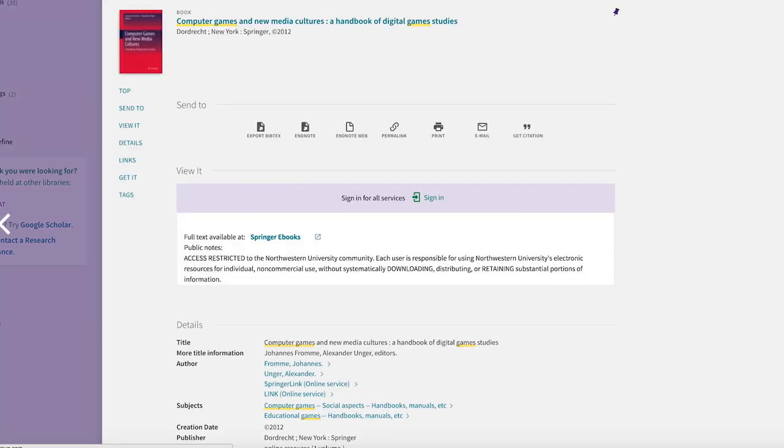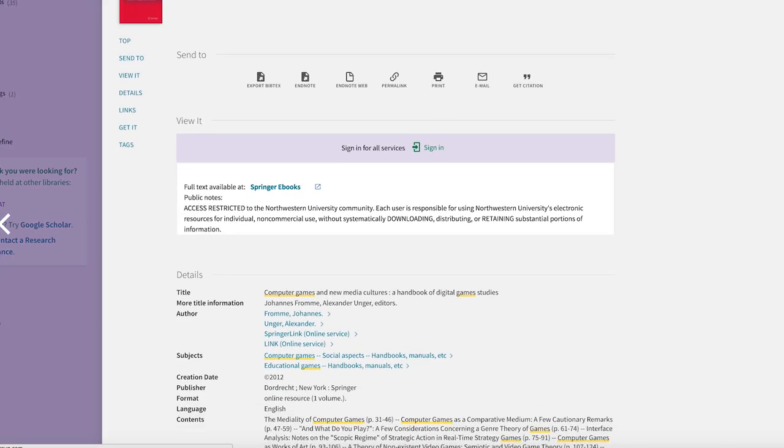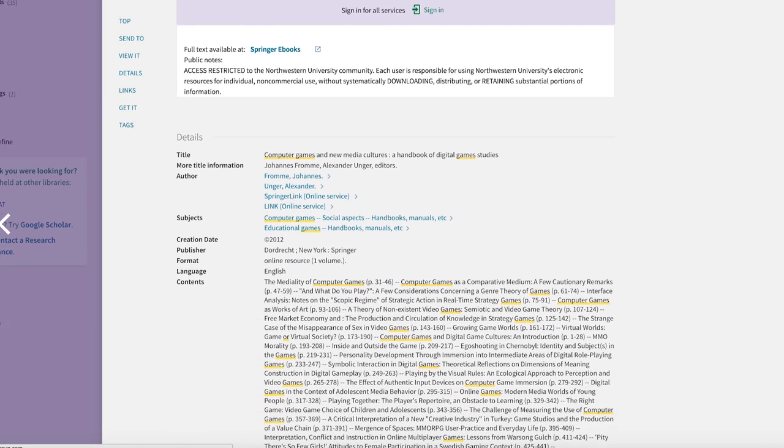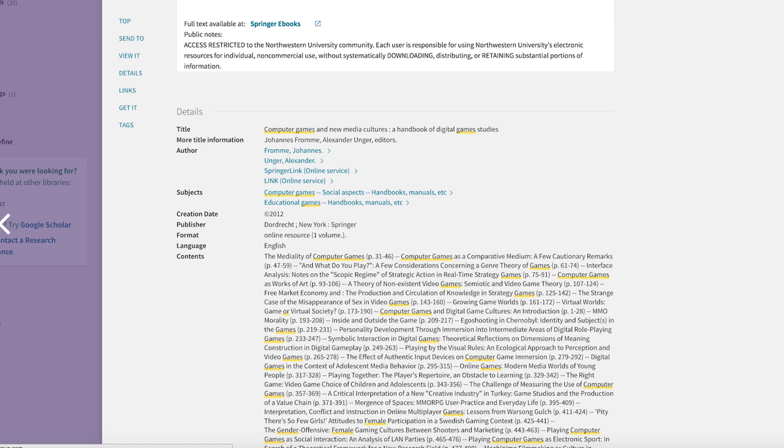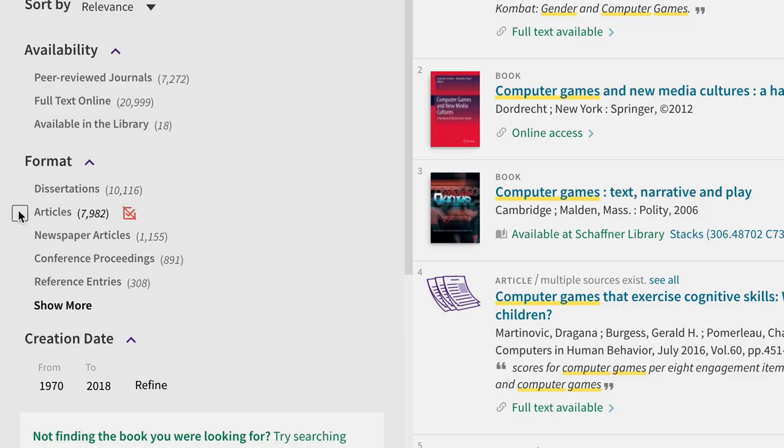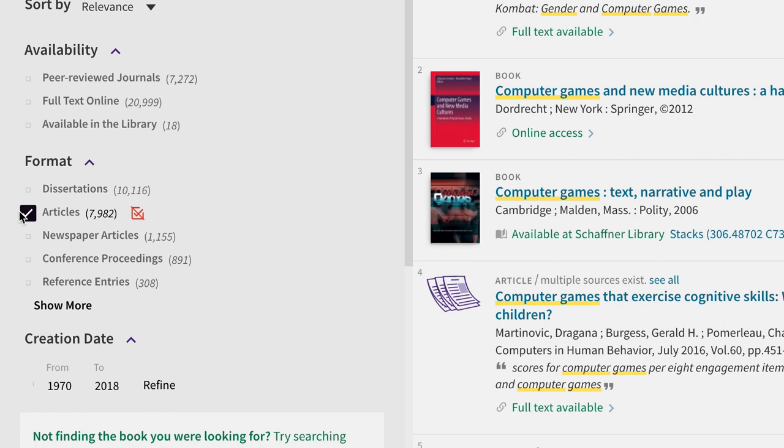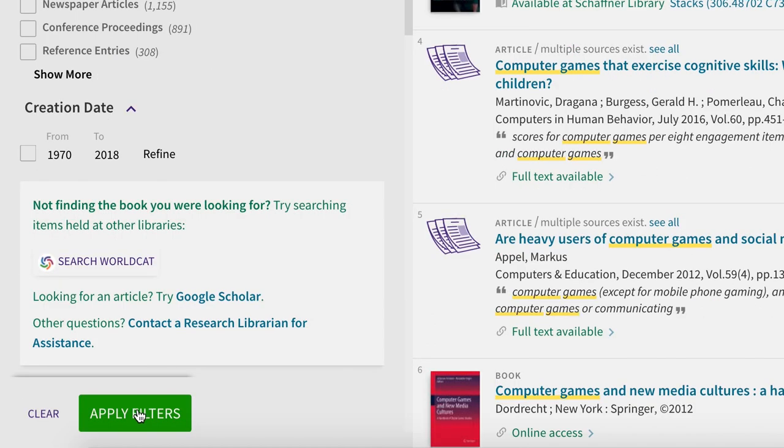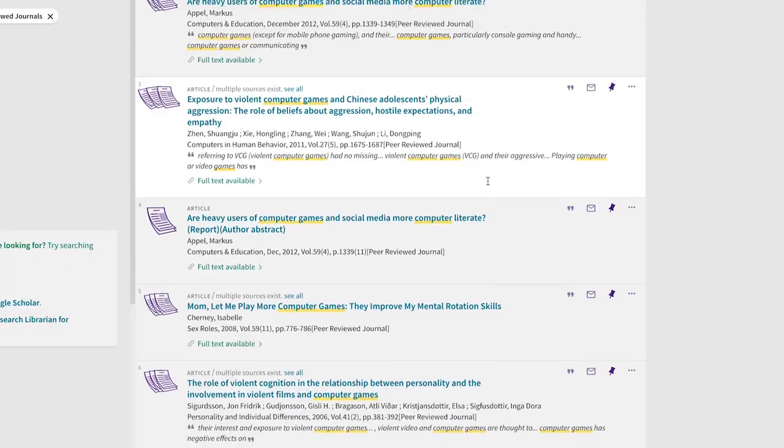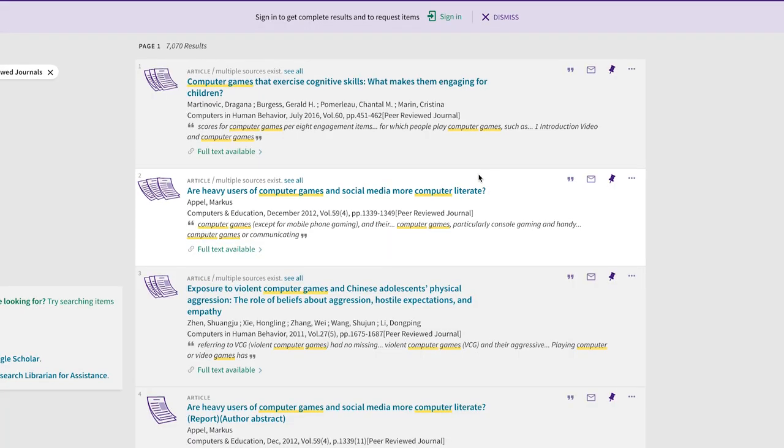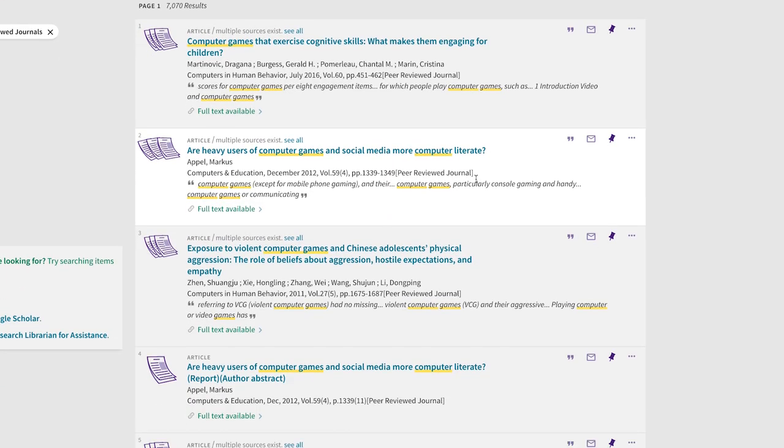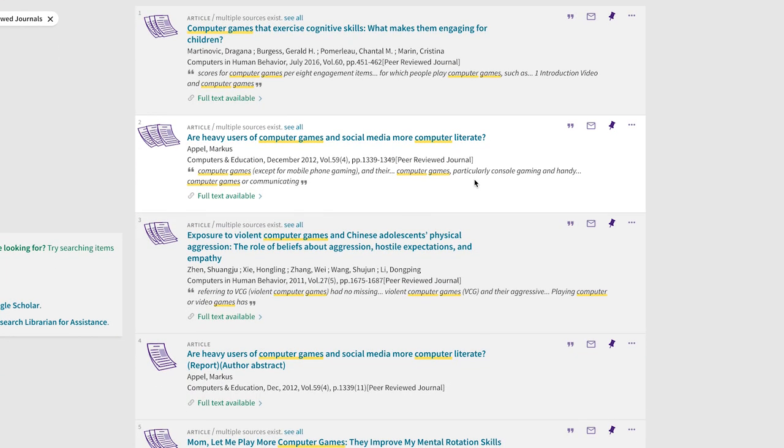Be on the lookout for subject terms and keywords that you might not have thought of, and add those into your searches. Did your professor say you need articles? Do those articles need to be from a peer-reviewed source? You can easily limit your results.